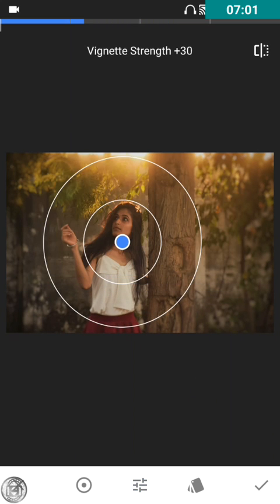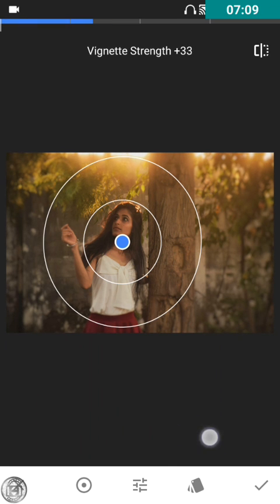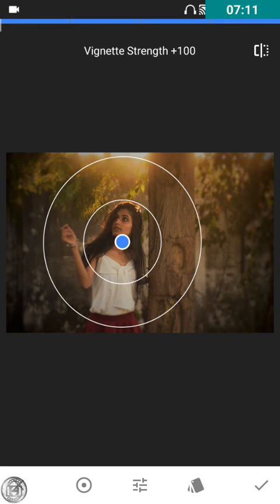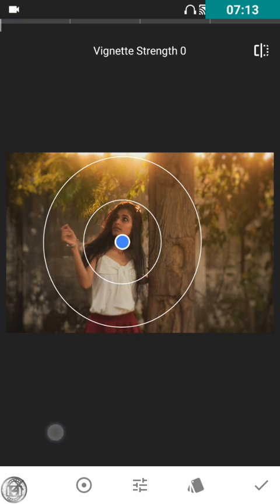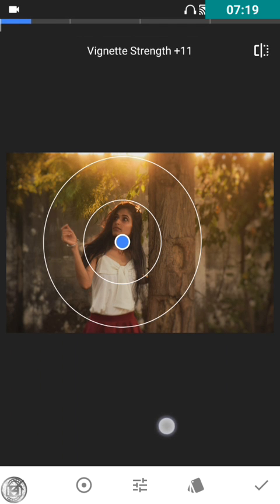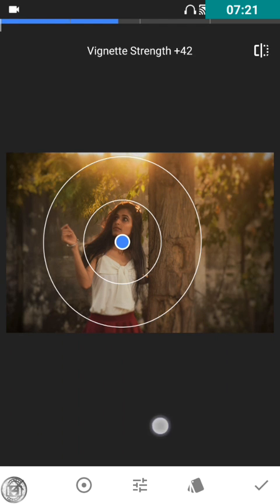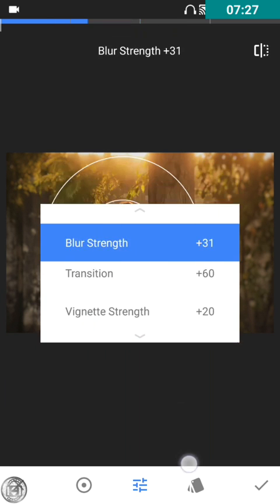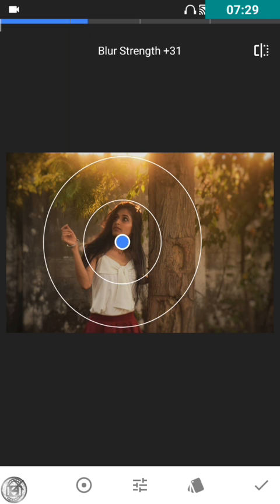Vignette strength — look at the borders, at the four corners of the image. It depends on whether you want to keep it white or give it a vignette effect. I'll choose to keep a bit of effect — around 20 would be fine. And blur strength at 30 is perfect.